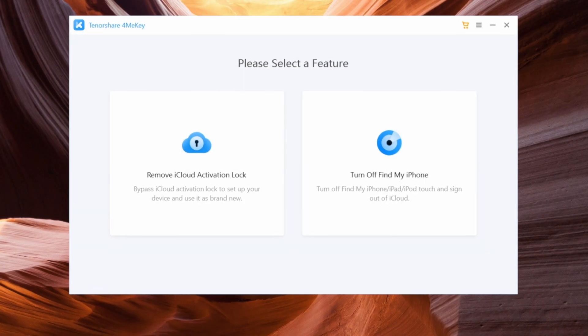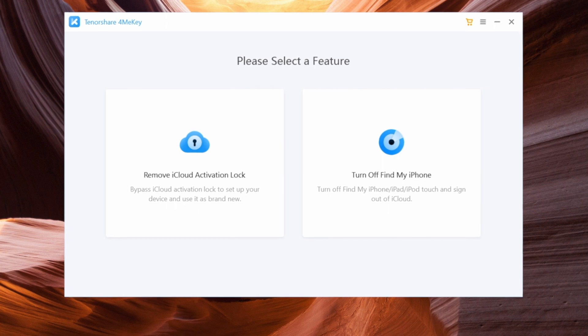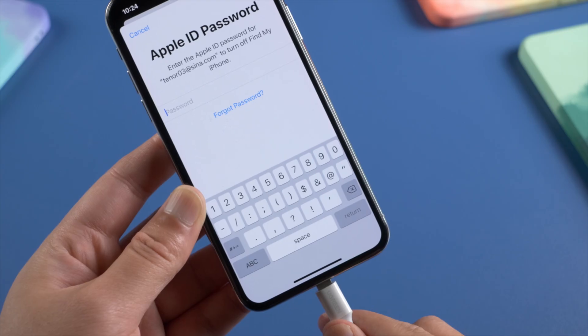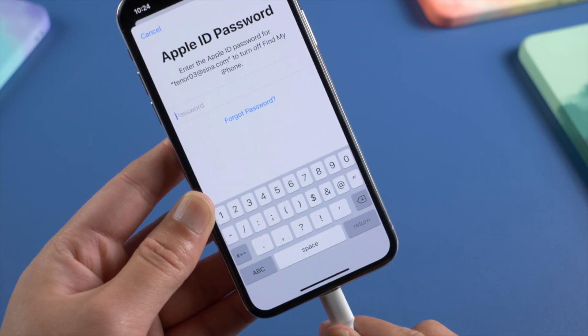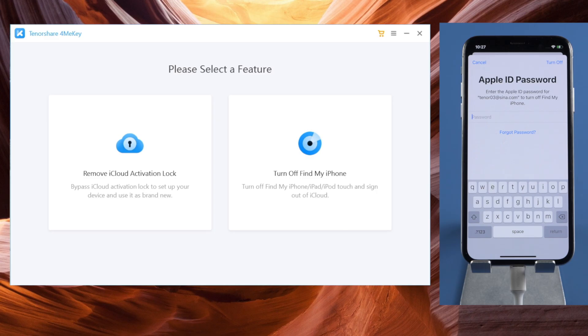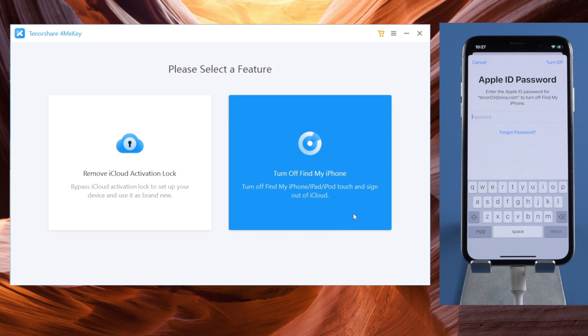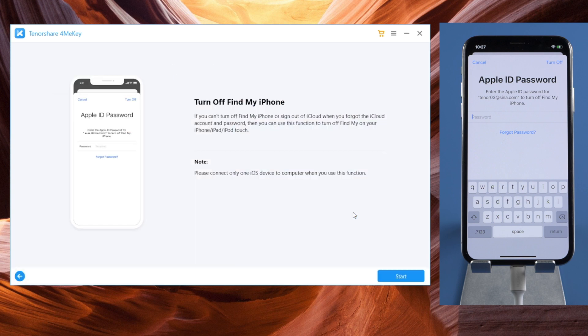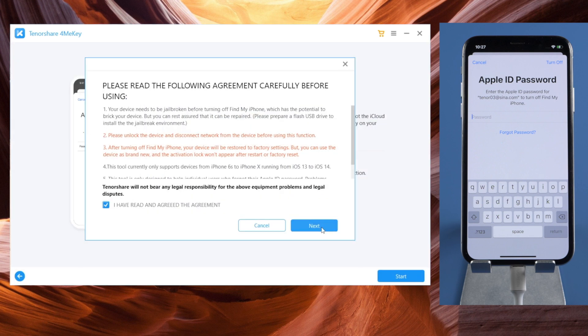Links can be found in the description down below. Let's install and open it up, then plug the device in. Go to the Turn Off Find My iPhone section and click Start. Agree to the terms and conditions.